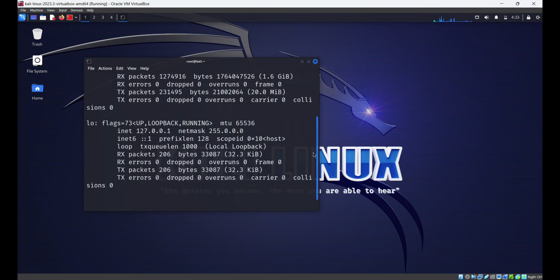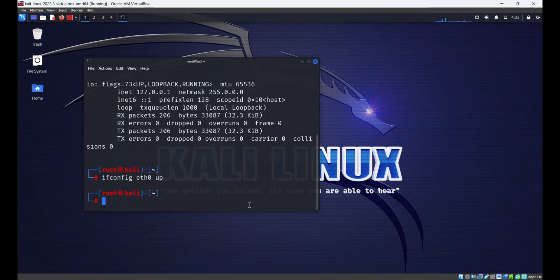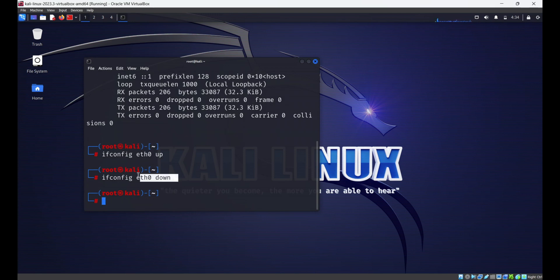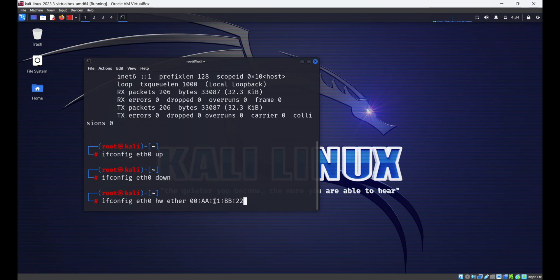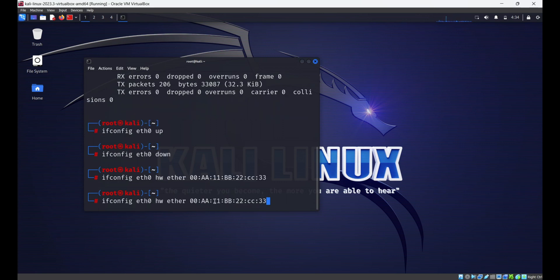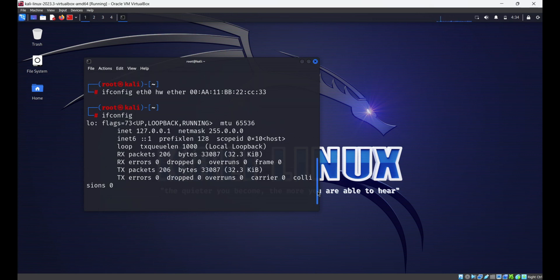To activate a network interface, type: ifconfig [interface] up. This command will activate the specified network interface. To deactivate a network interface, type: ifconfig [interface] down. This command will deactivate the specified network interface. You can also set a custom MAC address with: ifconfig [interface] hw ether [MAC address]. Don't forget to deactivate the interface before changing the MAC address, then reactivate it afterward.